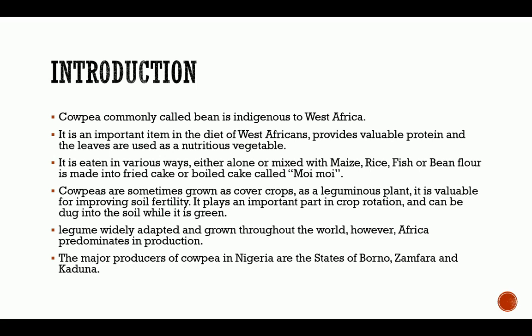Cowpea is a legume widely adapted and grown throughout the world. However, Africa predominates in its production. The major producers of cowpea in Nigeria are the states of Borno, Zamfara, and Kaduna.